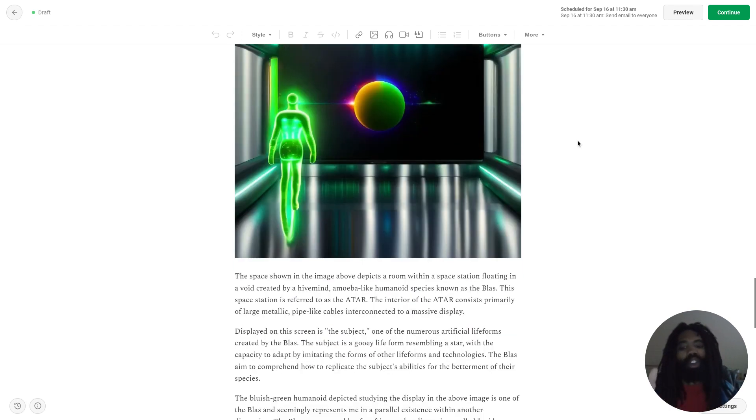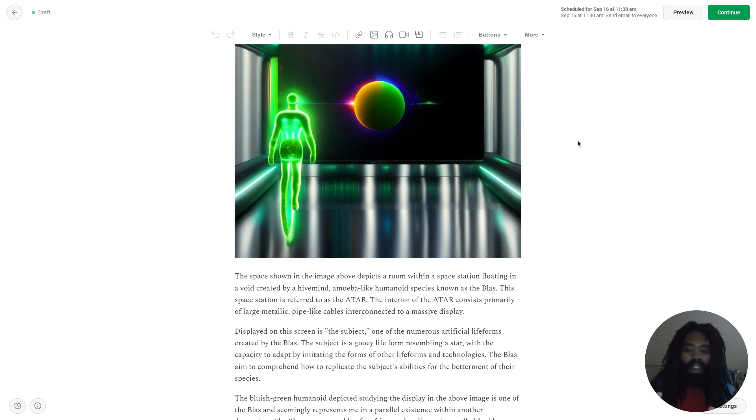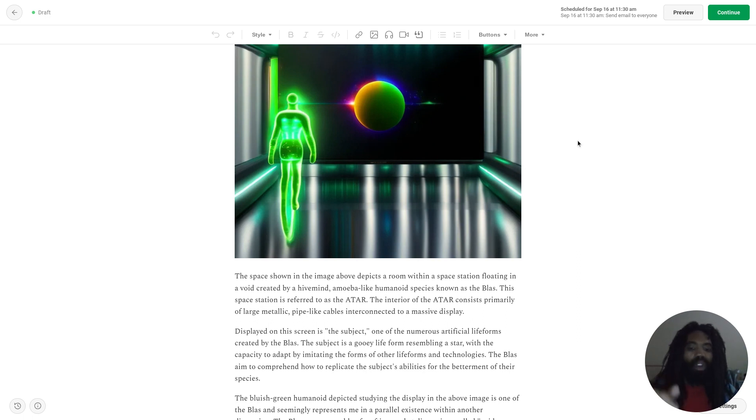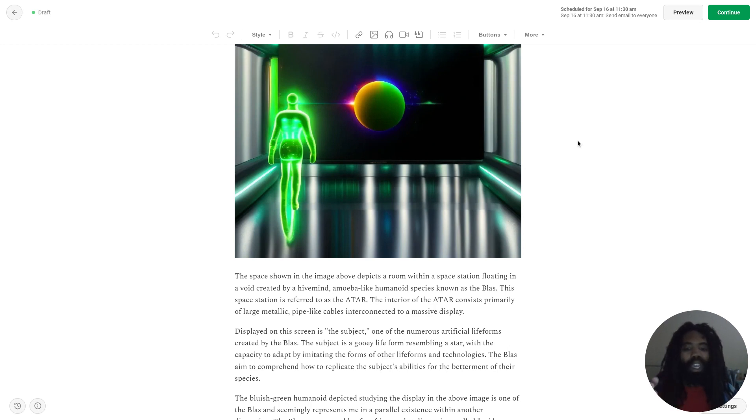The space shown in the image above depicts a room within a space station floating in a void created by a hive mind amoeba-like humanoid species known as the Blass. This space station is referred to as the ATAR. The interior of the ATAR consists primarily of large metallic pipe-like cables interconnected to a massive display.